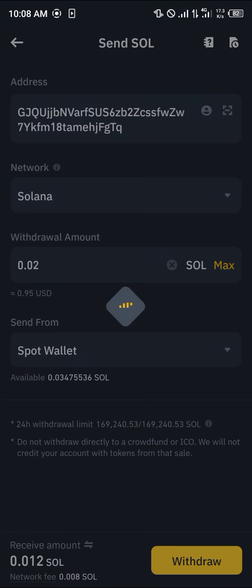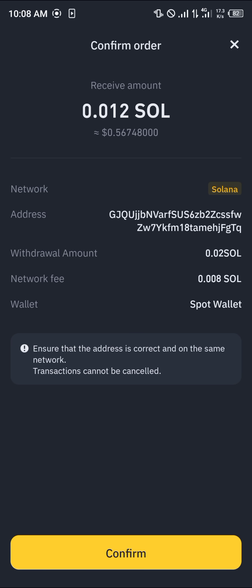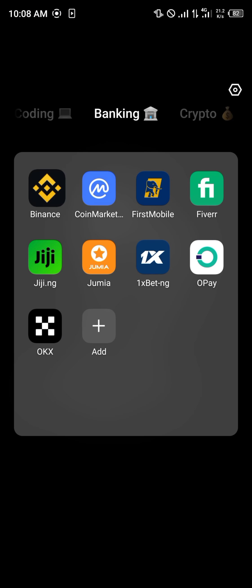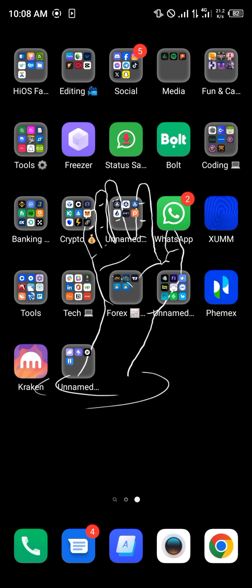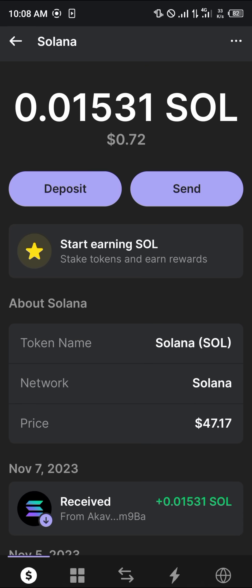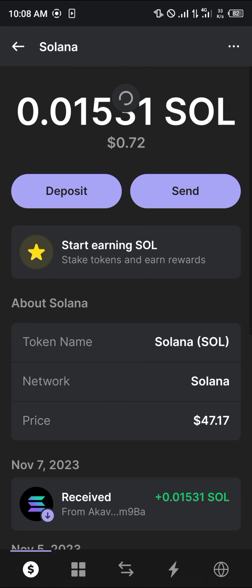Paste the address into Binance, enter the minimum amount which is 0.02 Solana, and click on the withdrawal option. You'll be taken to the Confirm Order section where you can confirm the withdrawal by clicking on Confirm.